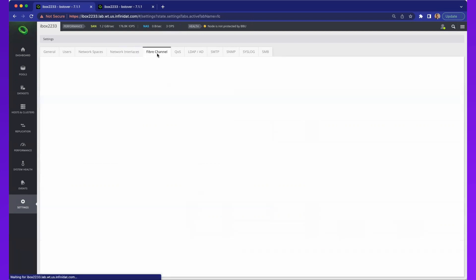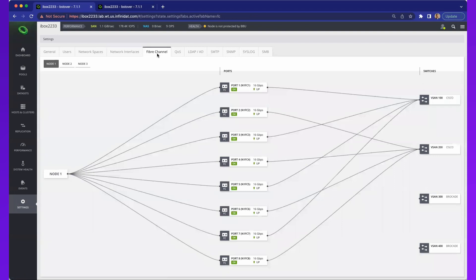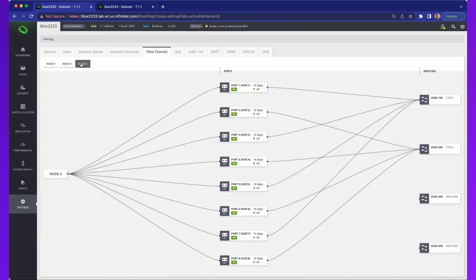The network interfaces are only referring to the Ethernet interfaces. We have a specific tab for fiber channel. This gives me an understanding of how the system is connected to fiber channel switches and the zoning that is created, which creates this map that you see here. I can look at different nodes in the system. By now, you've noticed that our architecture is a three-node architecture. These are the controllers that work together in a cluster.